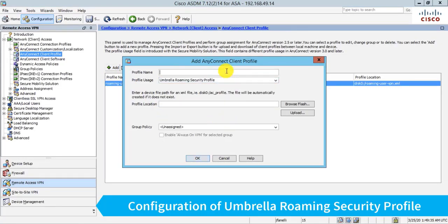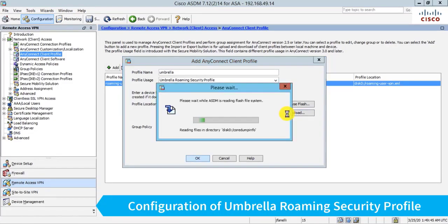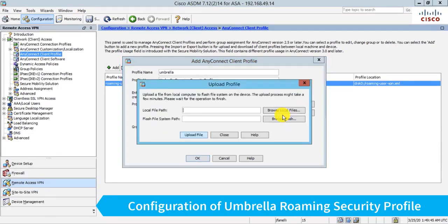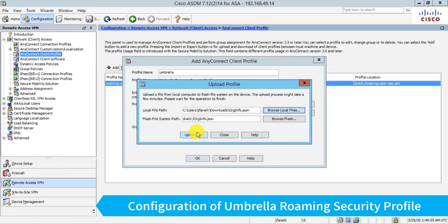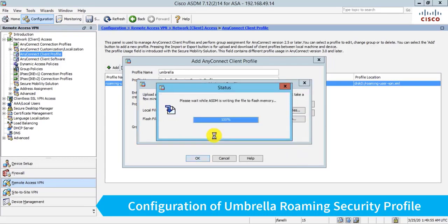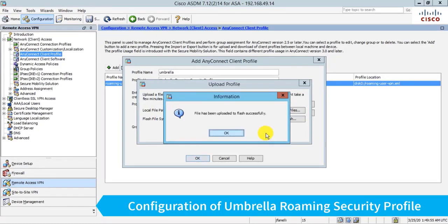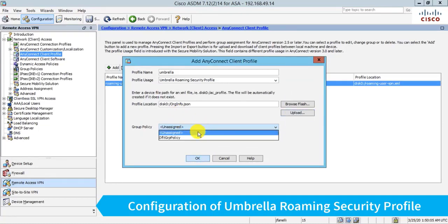And I need to upload that JSON file that I downloaded a few minutes ago. So I'll click Upload. Browse local files. There's my org.info.json. Upload file. Okay. So now I have my file uploaded.